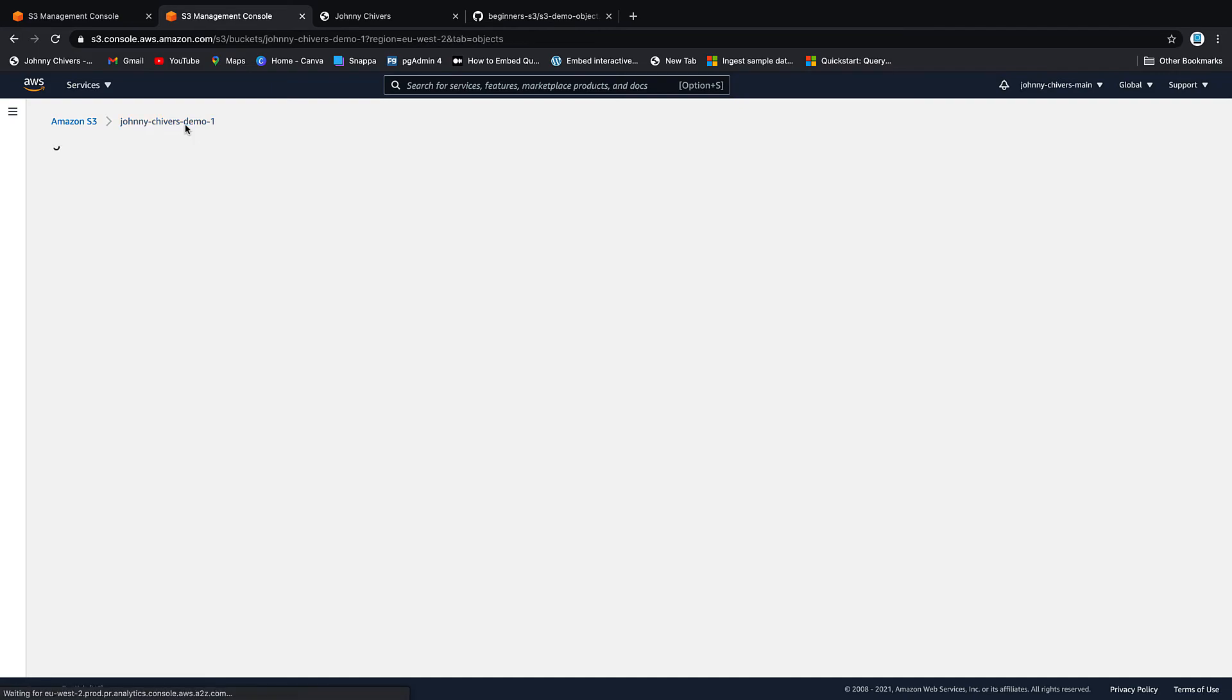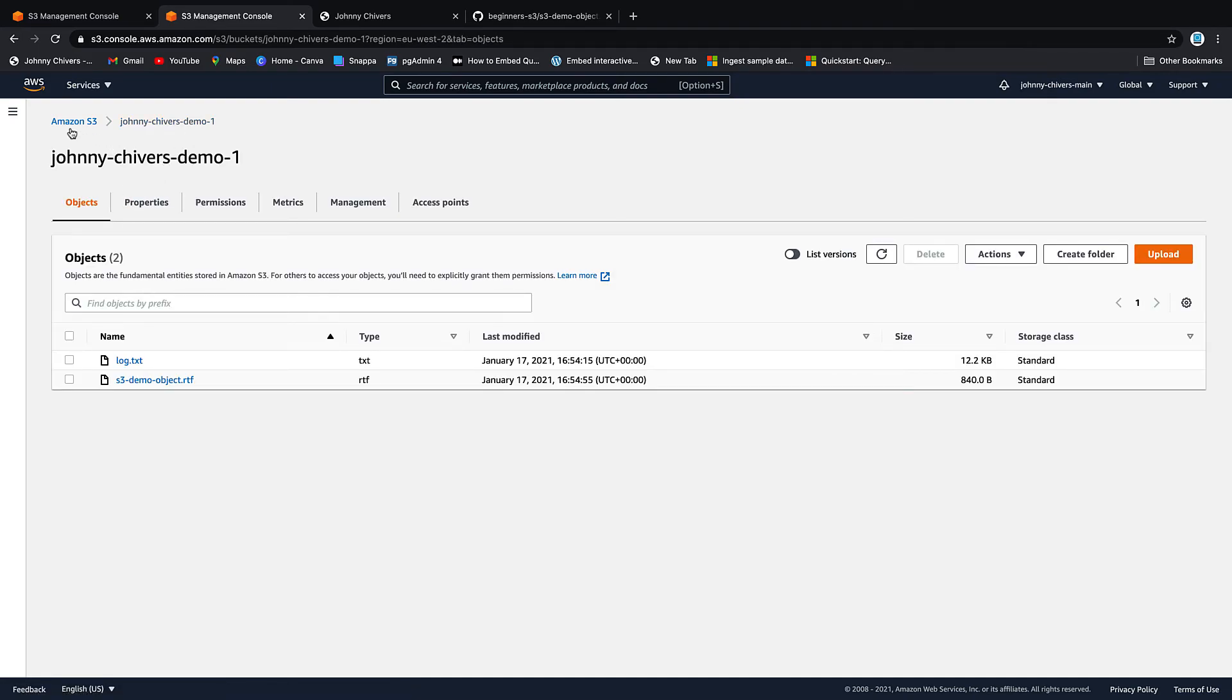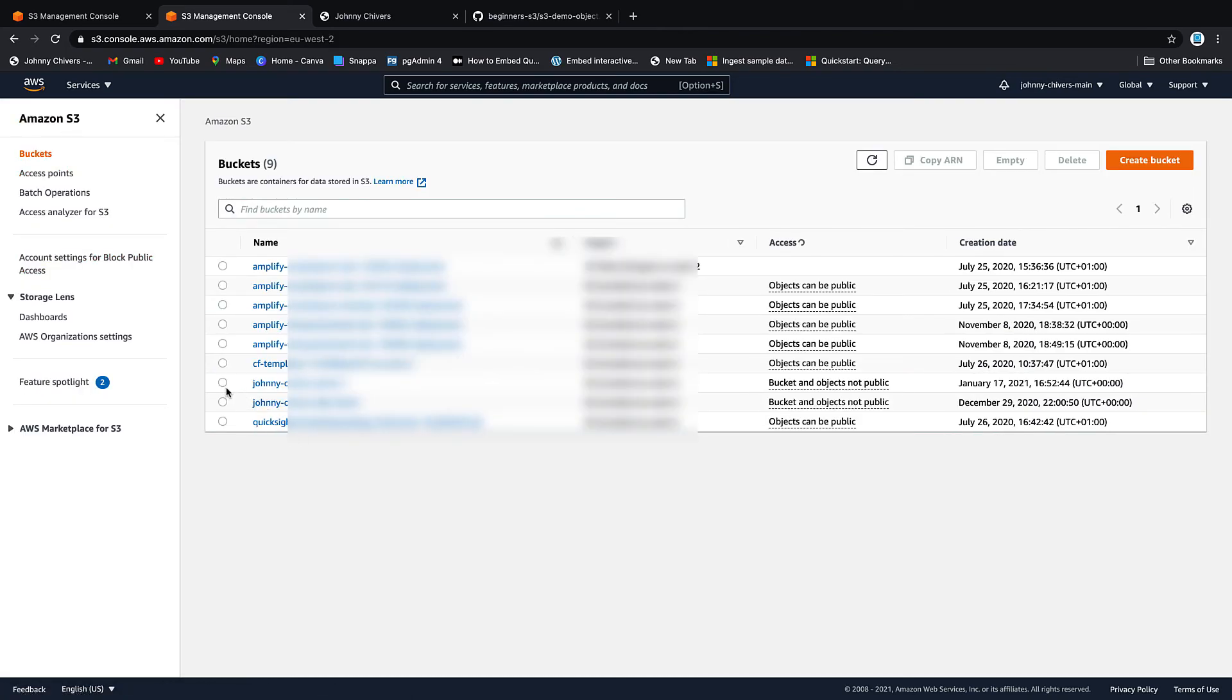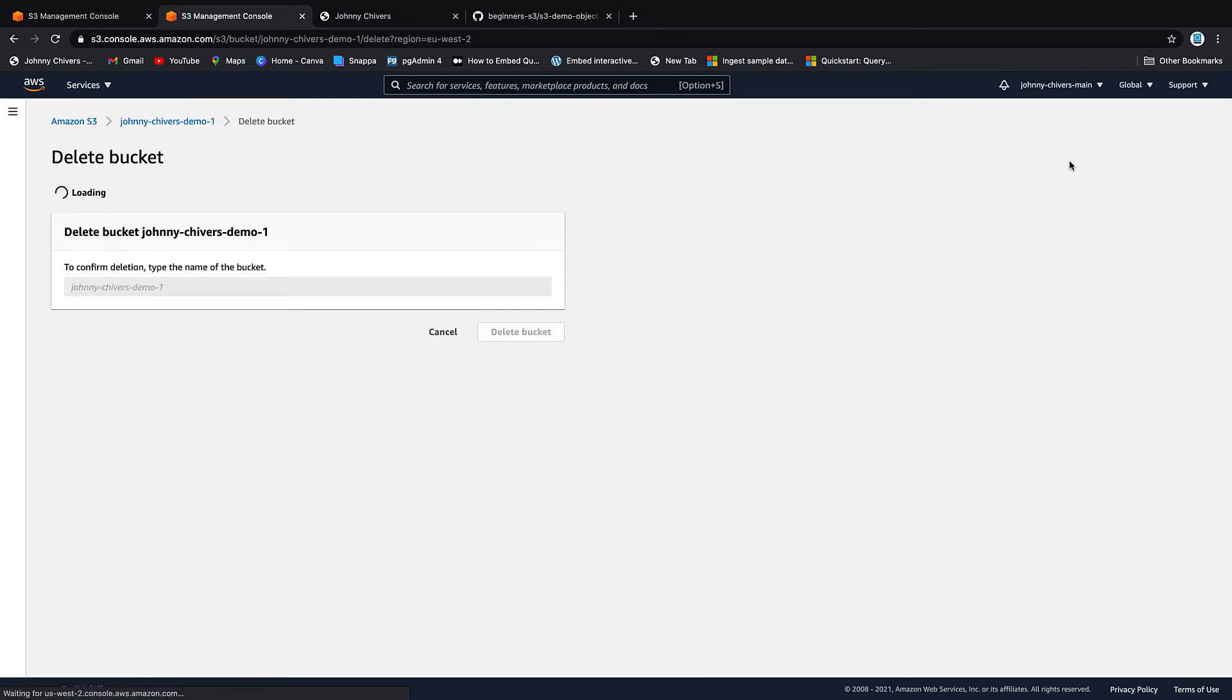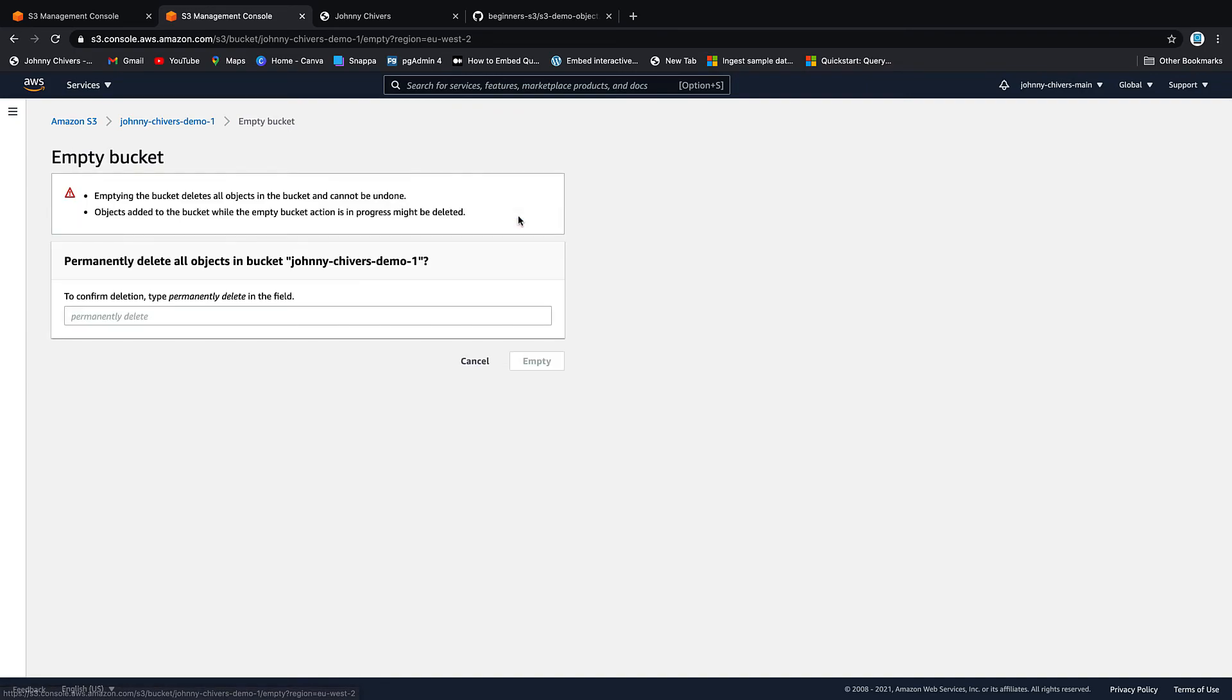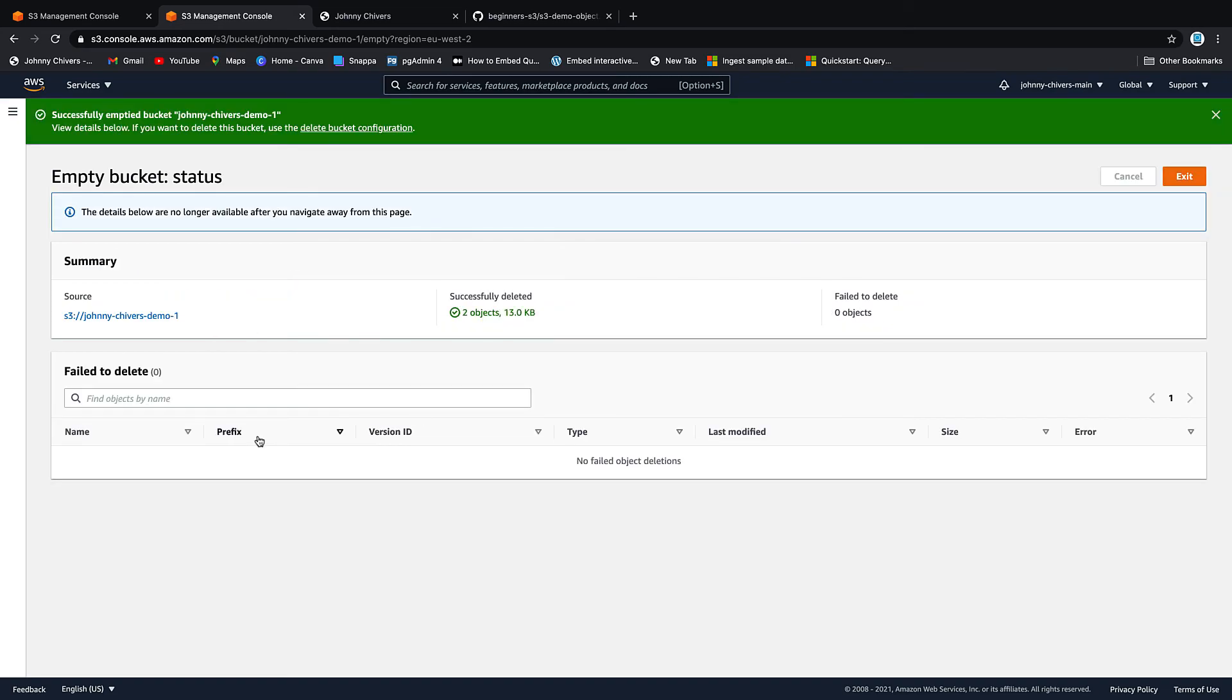Last thing you might want to do before closing down the session is delete the bucket. So if you go back out to your main page, highlight it, delete the bucket. You actually have to empty the bucket first or click on the hyperlink. Then type in permanently delete or whatever phrase AWS specifies for you.